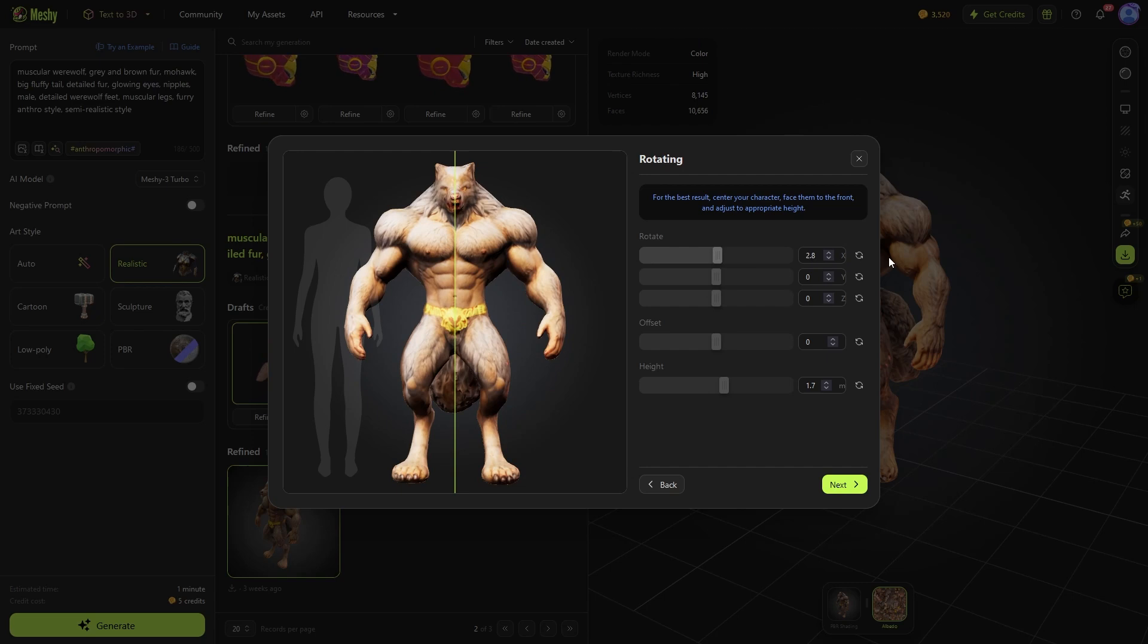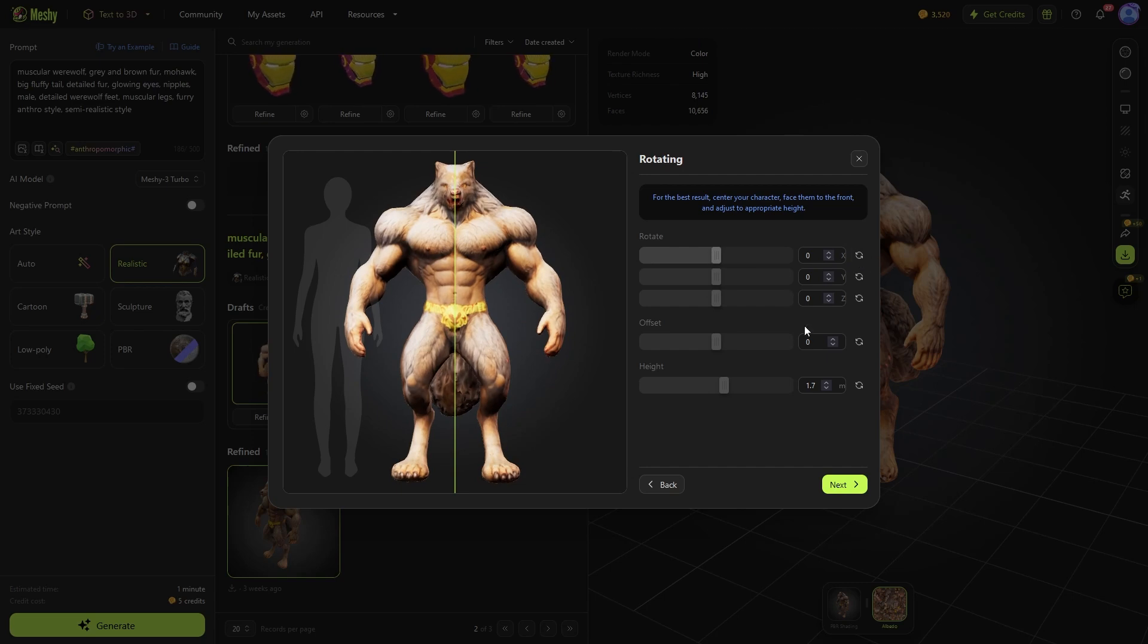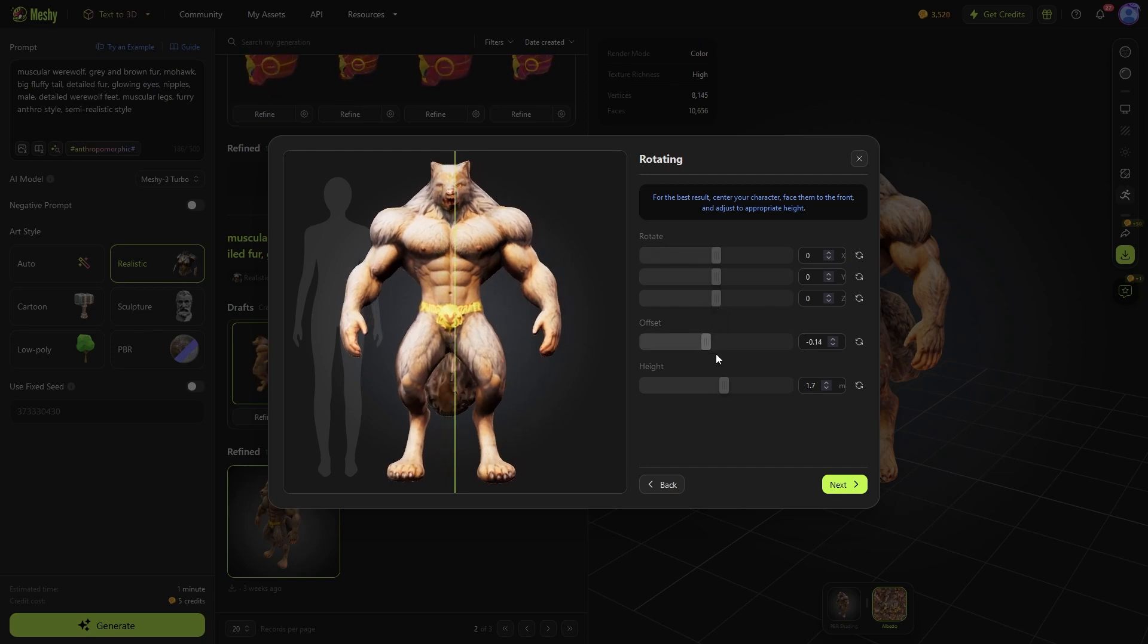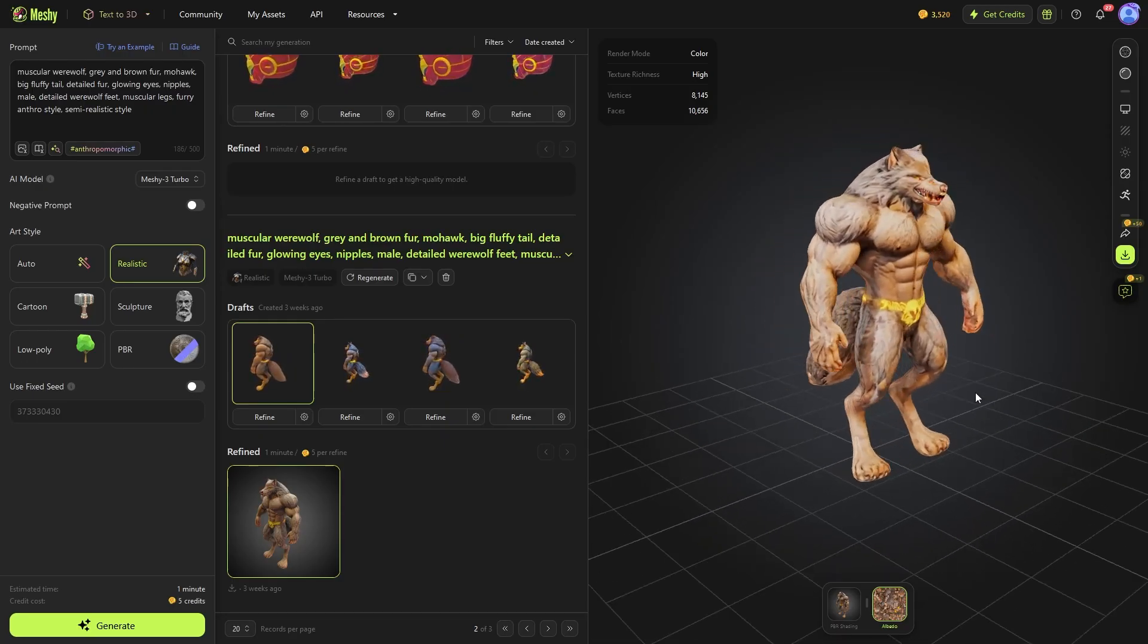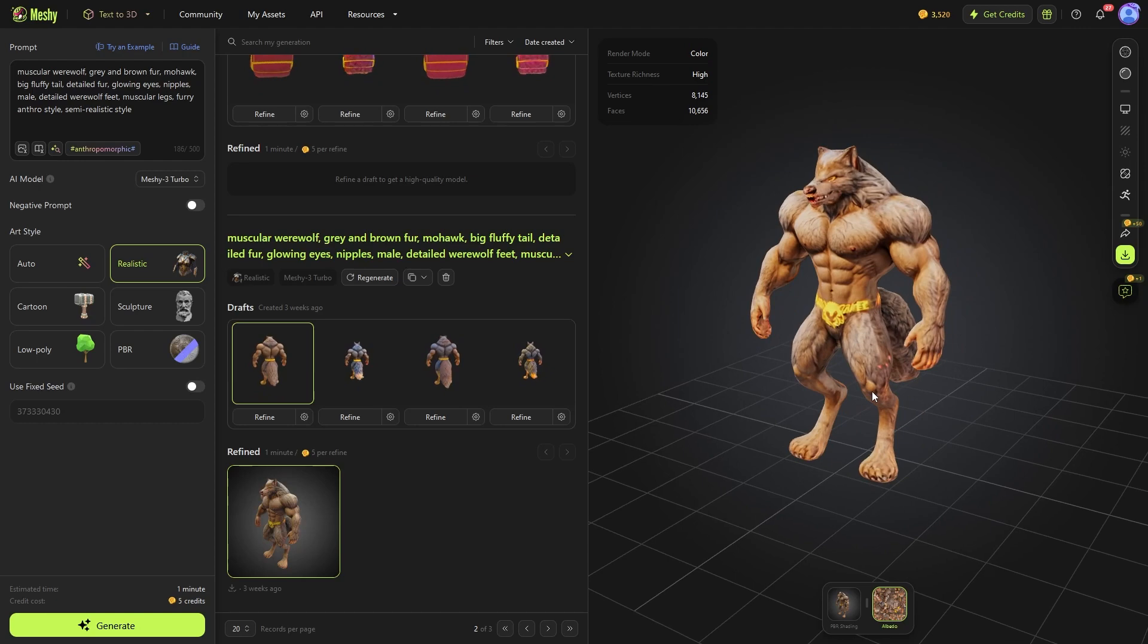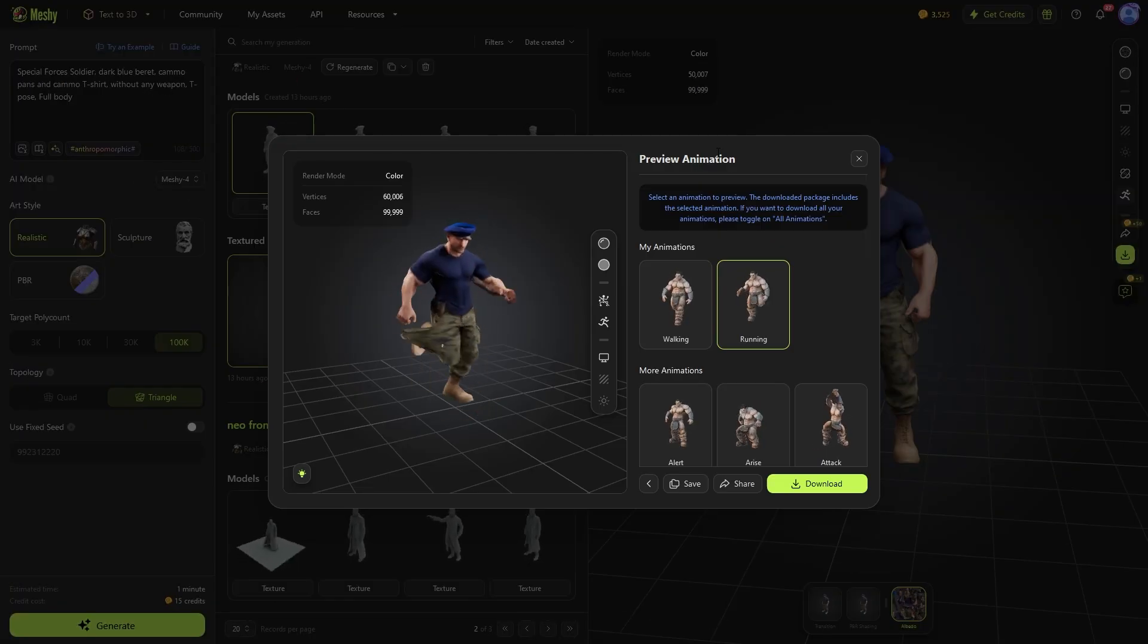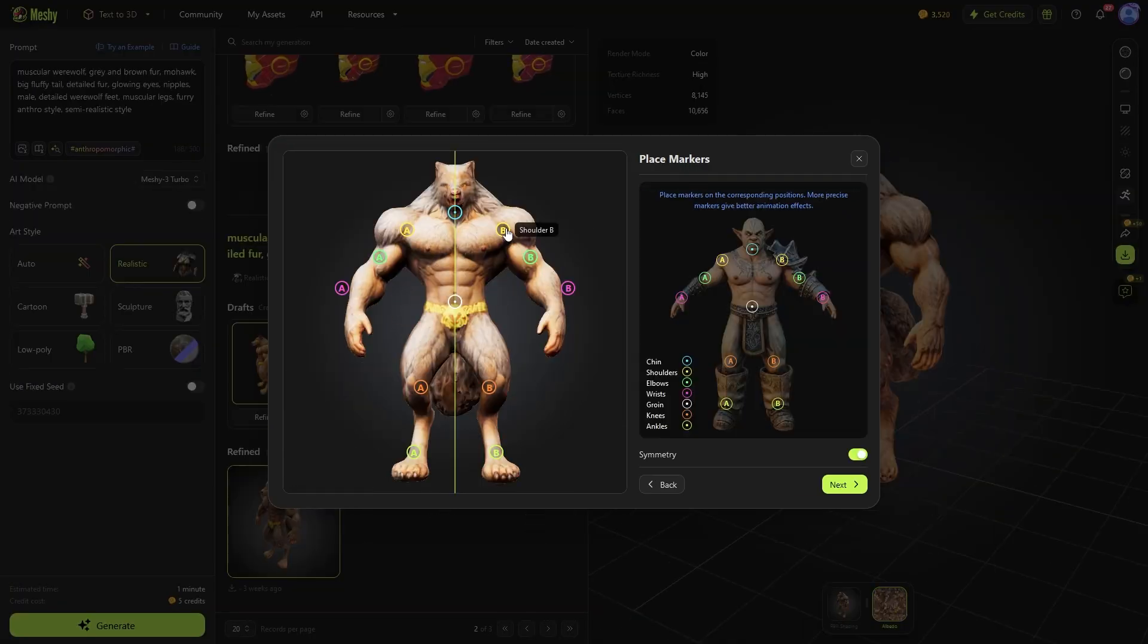Center and rotate the character using the offset and rotate sliders. But you want the character to be in a T or an A pose. Otherwise, the rigging will not work. Next,